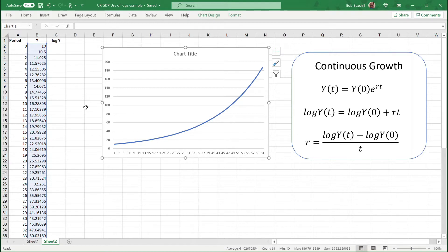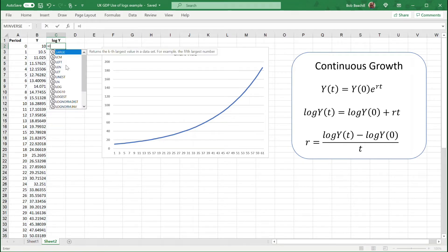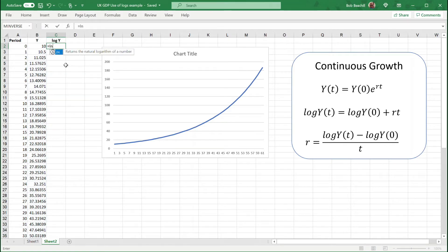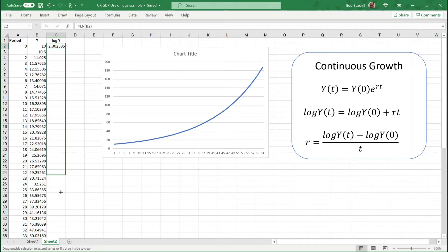I can illustrate this by taking the natural log — that's LN in a spreadsheet; don't use LOG because that's the log to base 10. You want the natural logarithm. So taking the natural log of the first value and copying down will do all the rest.